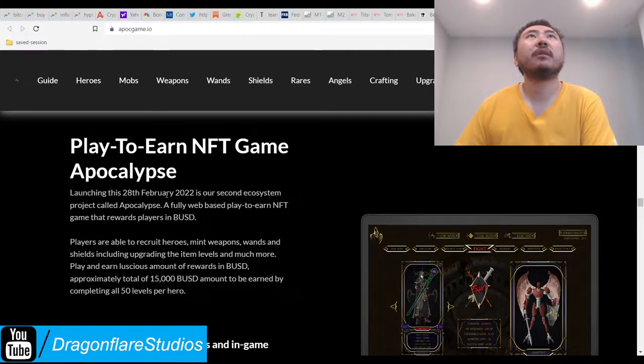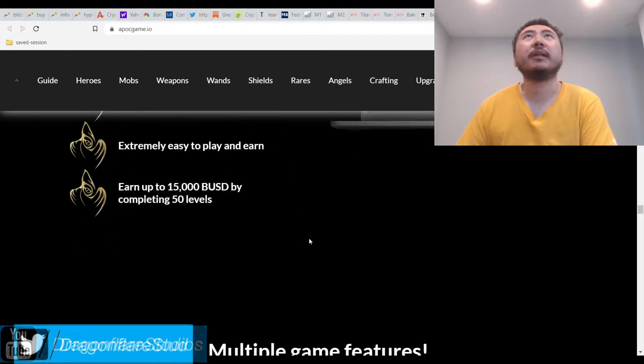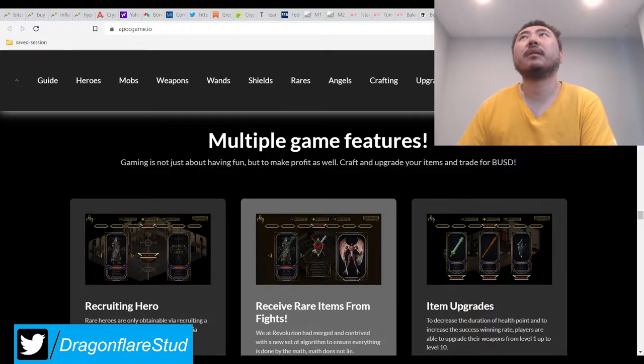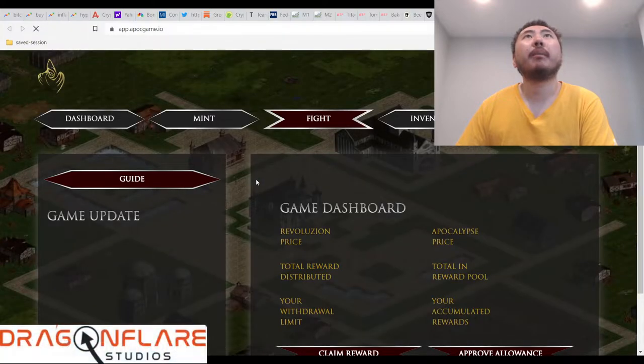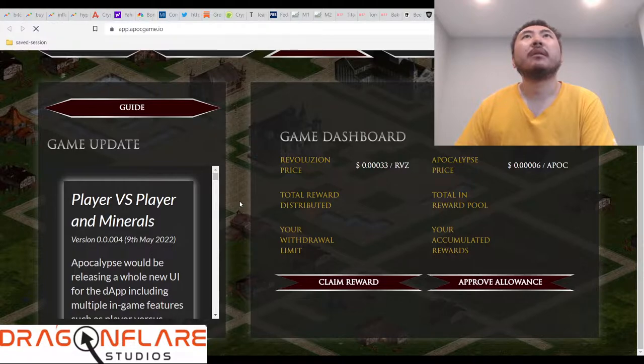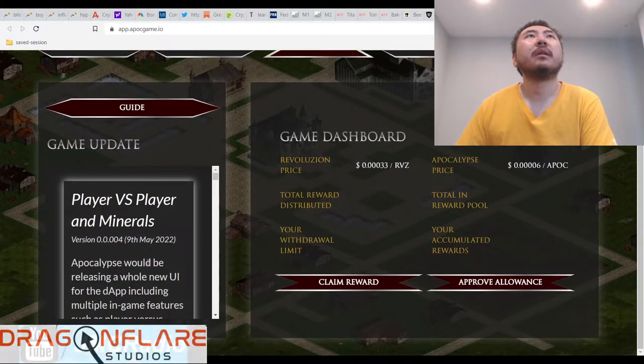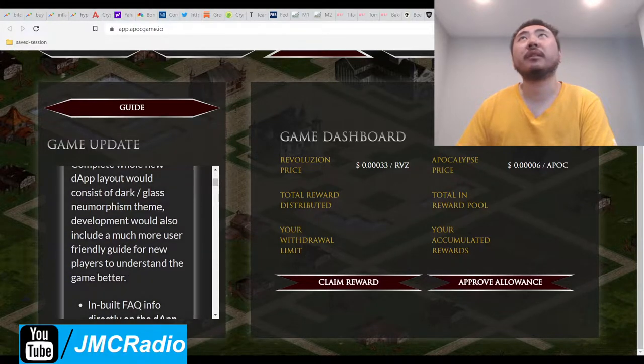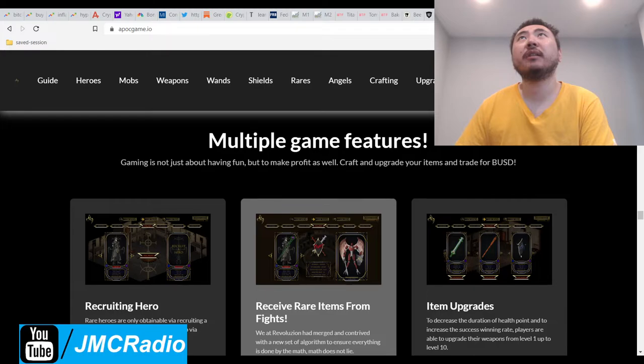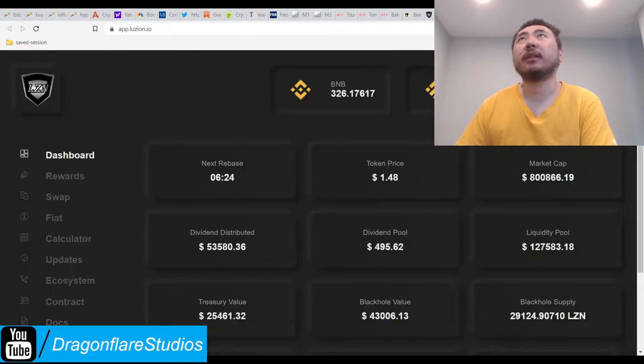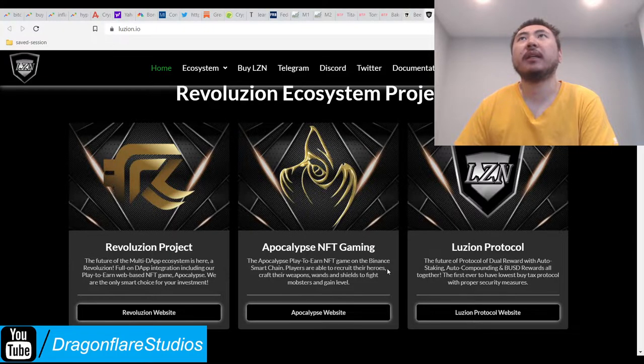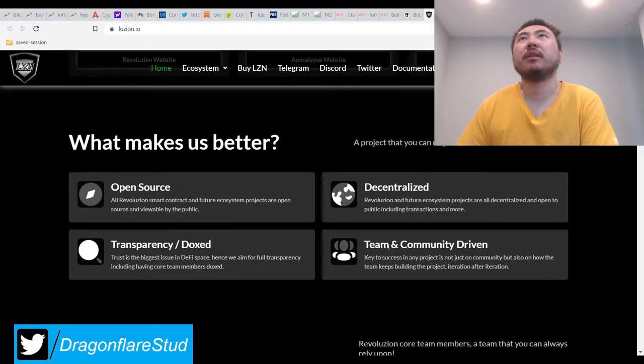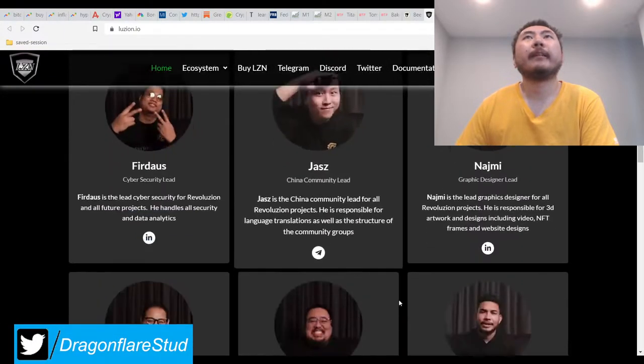Launching this February 28th. So apparently this game is already out. So this leads me to app.ipocgame.io. Mainnet, player versus player. Okay, so this is actually a live game. I'm actually going to link to this also so you can check out the game. So this is actually already live. These things are already live.